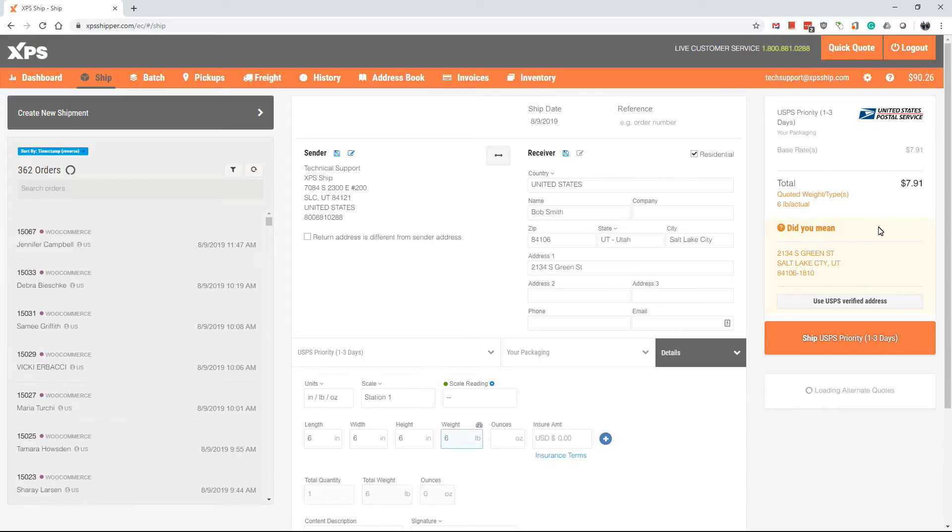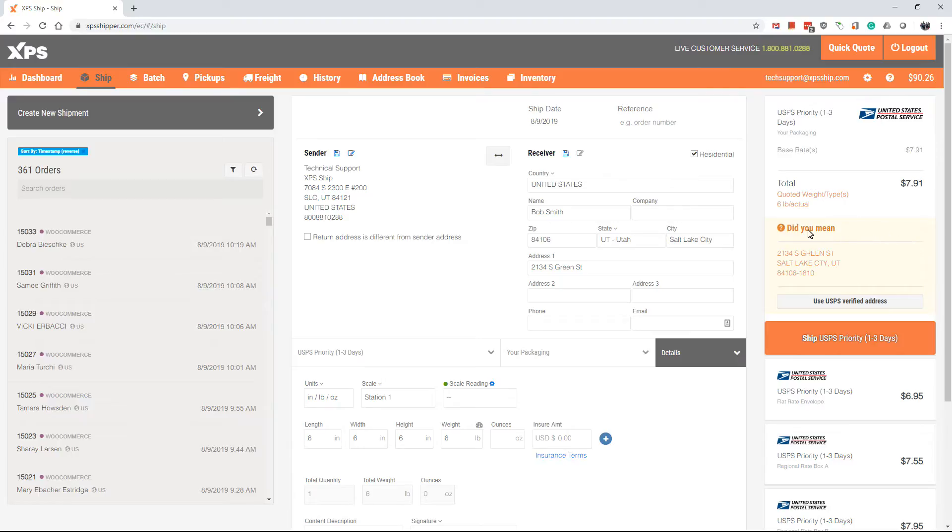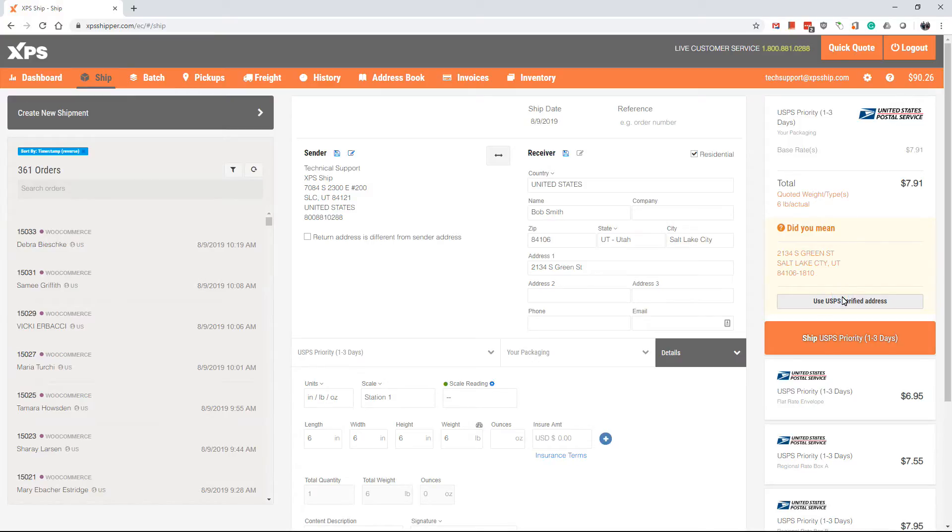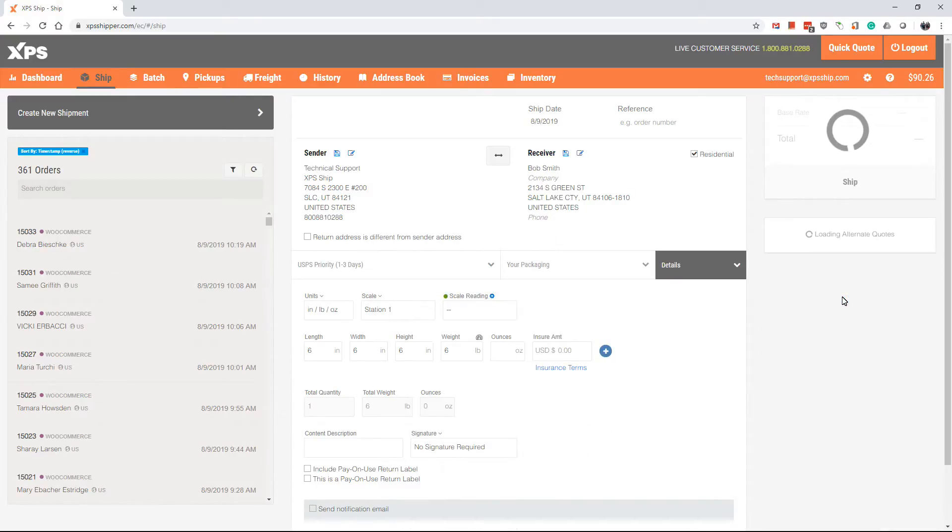We are also going to verify the address with the carrier you have chosen. If the yellow box that says did you mean comes up, it is recommended that you click the use verified address button to make the recommended changes to the address.